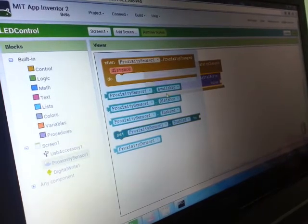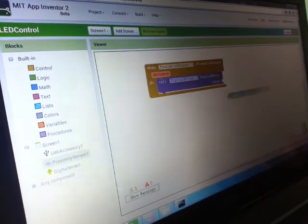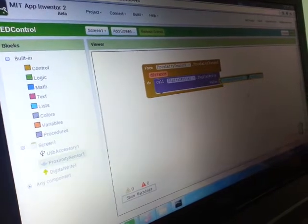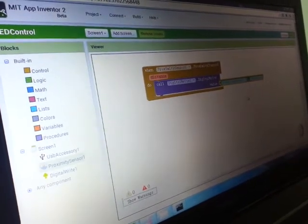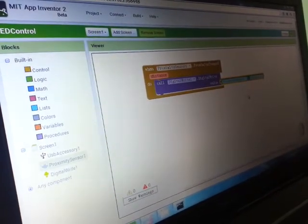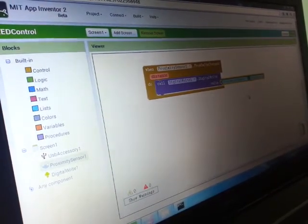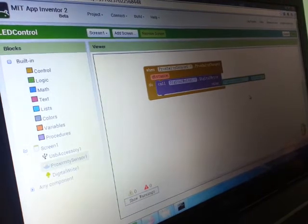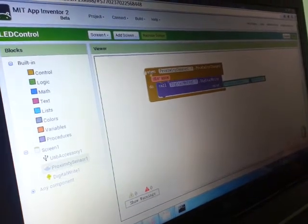So we go back to proximity sensor and put the distance block here. And there you go - very easy, not more than 10 steps and we can build our APK right now.